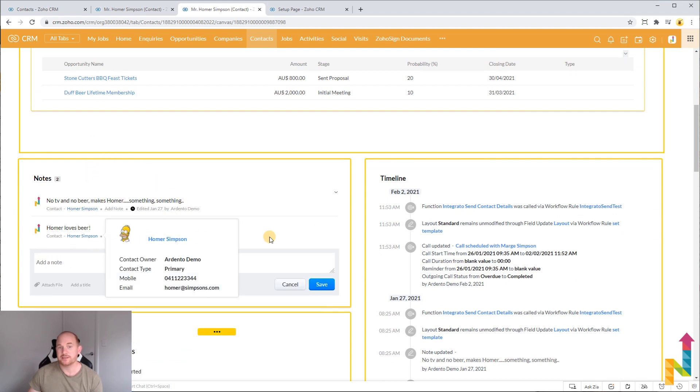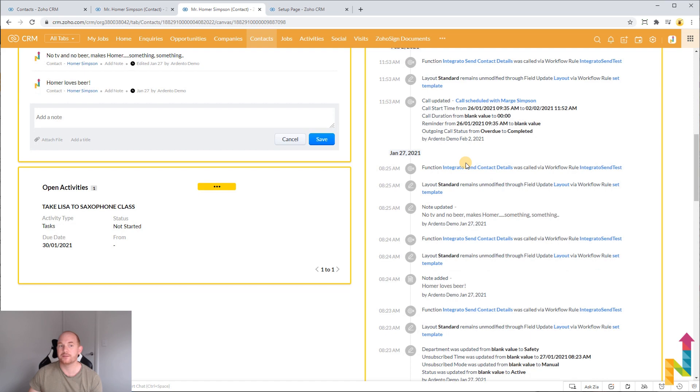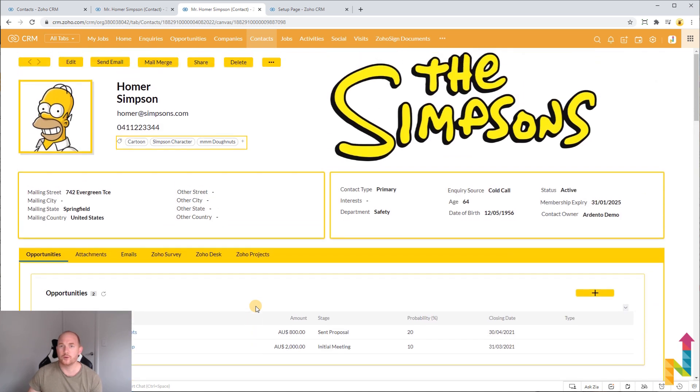I've got some of these added in here. I've moved my timeline in a different position and my open activities. So we've really changed this record view in its entirety and this is something that's pretty special in Zoho CRM and coming in 2021.